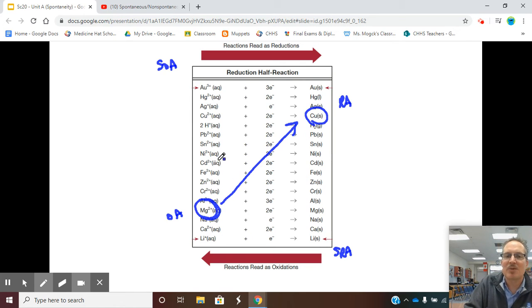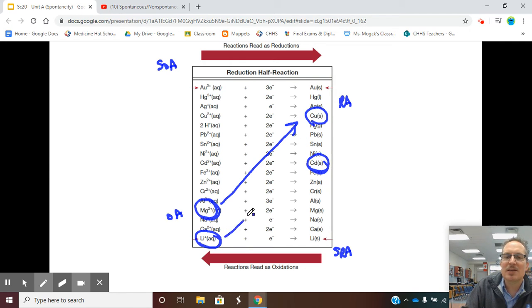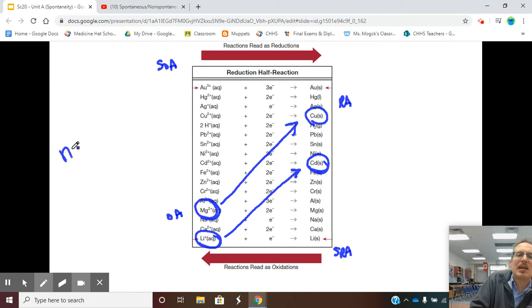Let's make up a different one. I'm going to take a piece of cadmium solid and drop it into lithium solution. Notice, it doesn't matter which one I say first - I read from left to right. So when I drop cadmium solid into lithium solution, it's still uphill. This is going to be non-spontaneous.